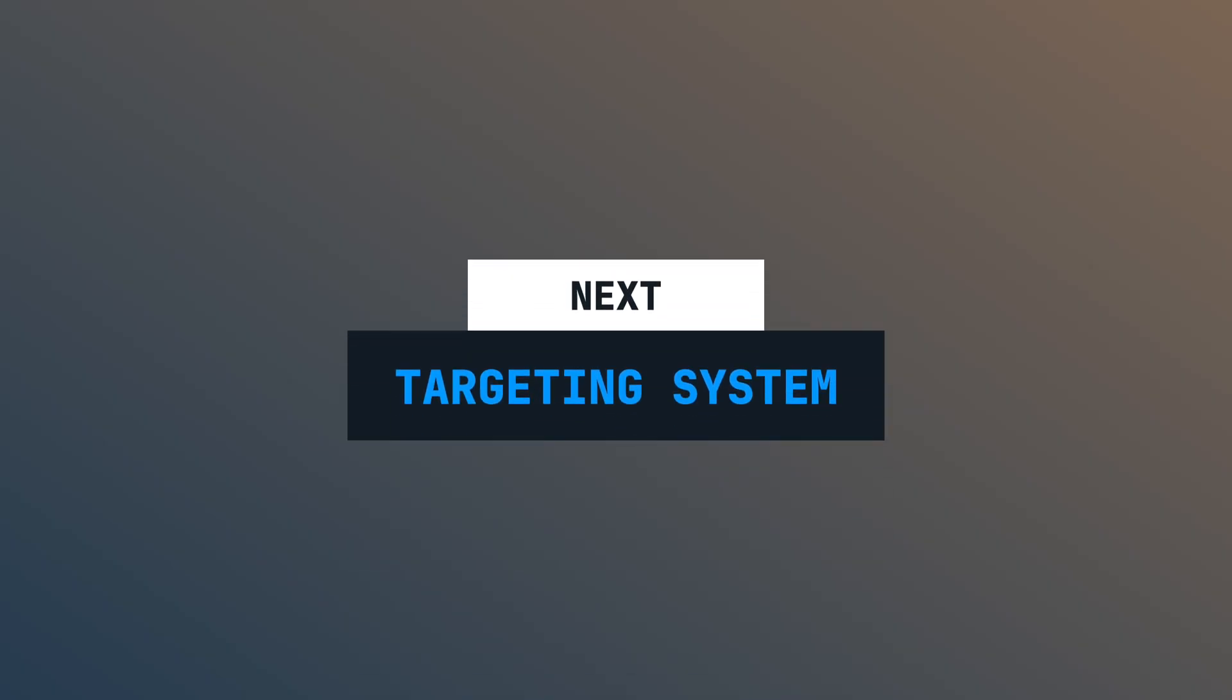In the next episode, we will create a targeting system. I hope you have enjoyed the video. If you want to support me, please leave a sub and a like. It helps me a lot. Thank you for watching and see you next time.